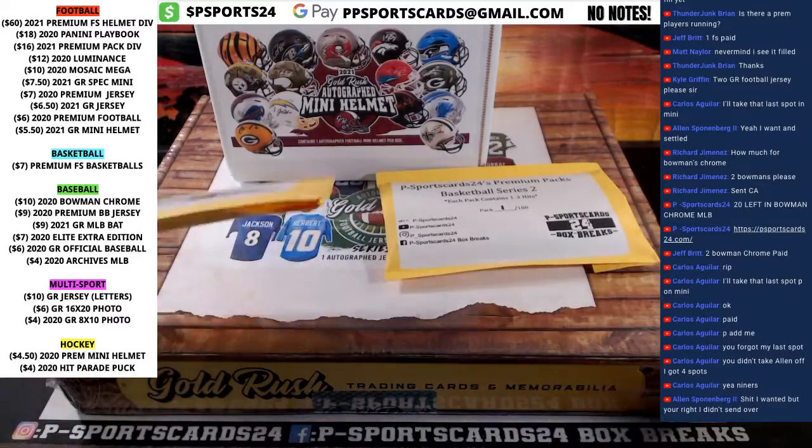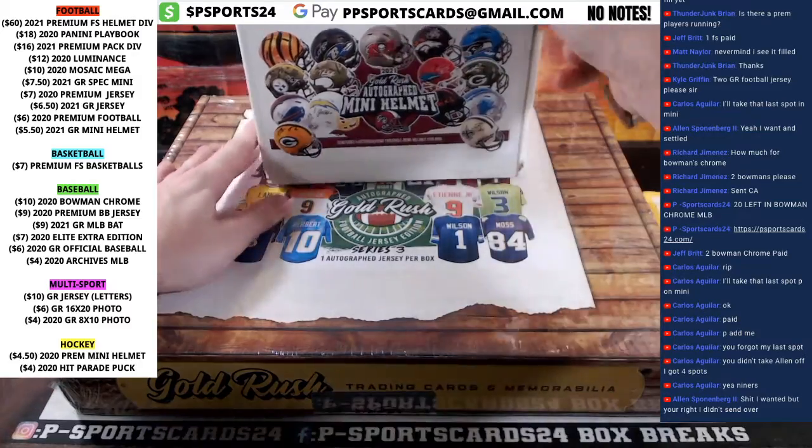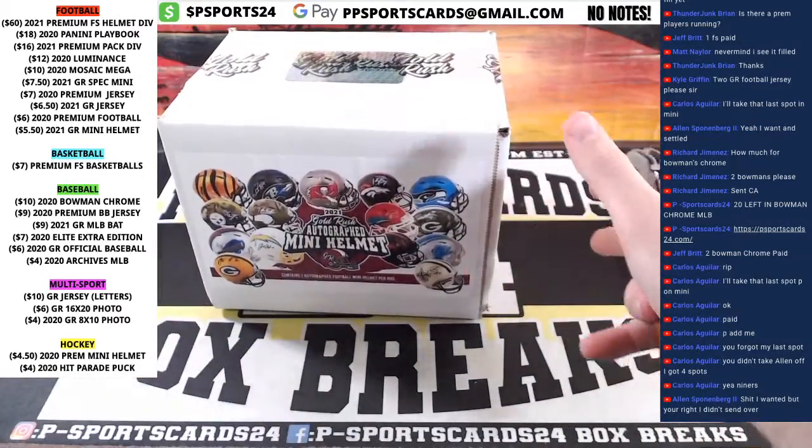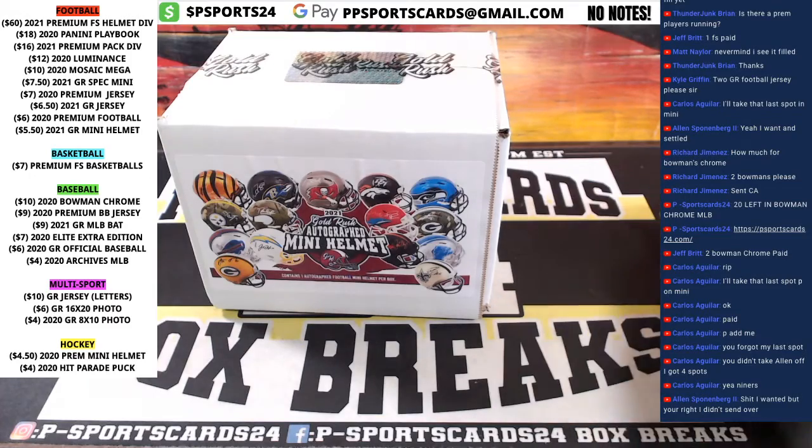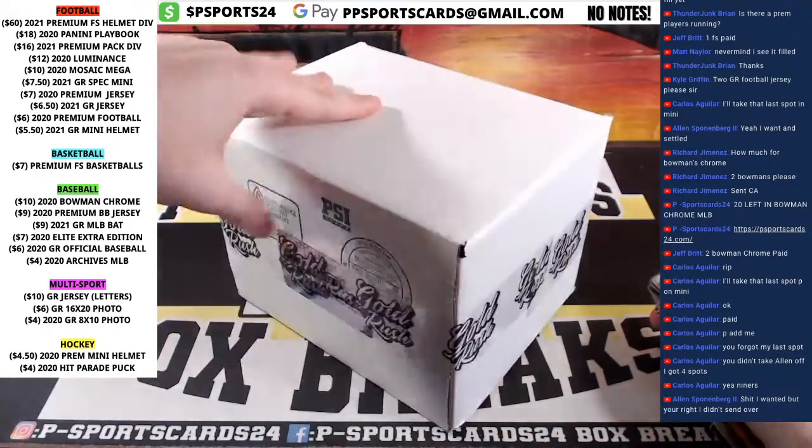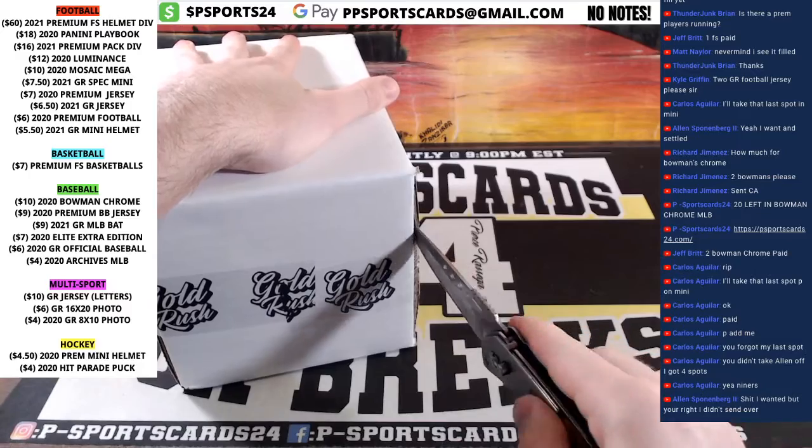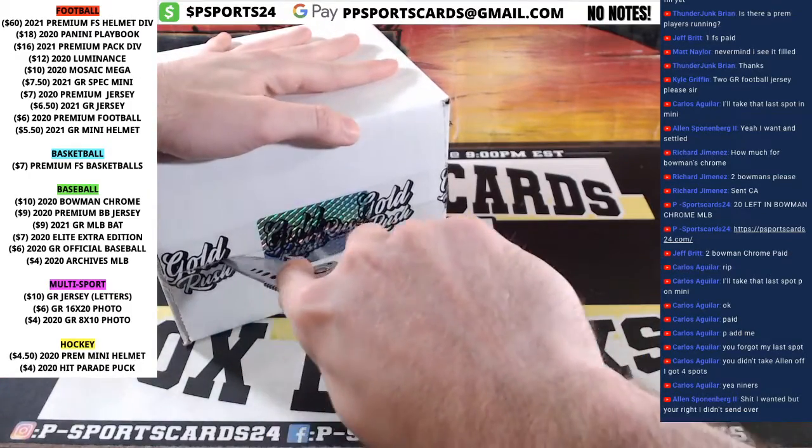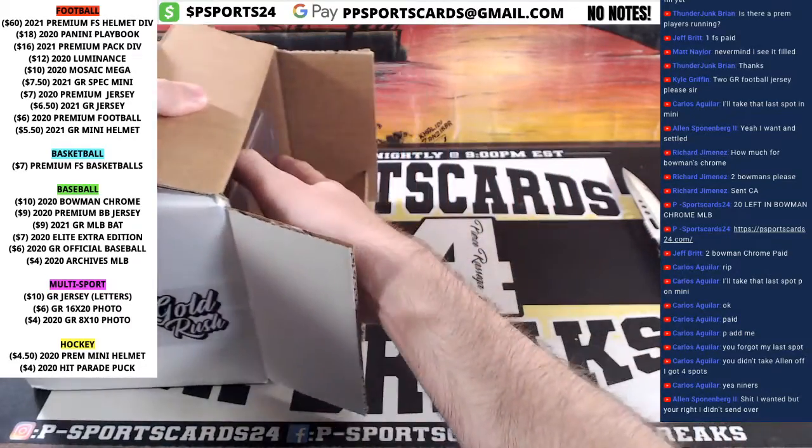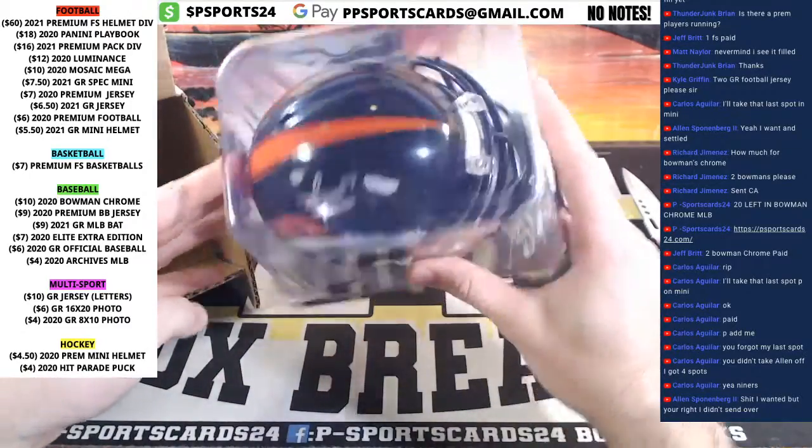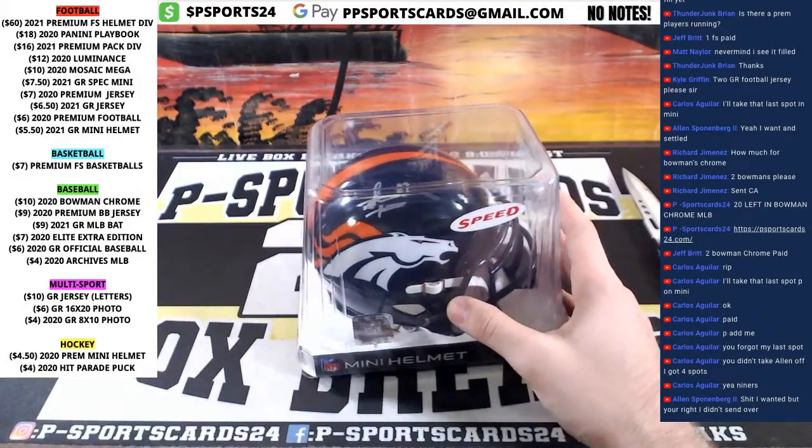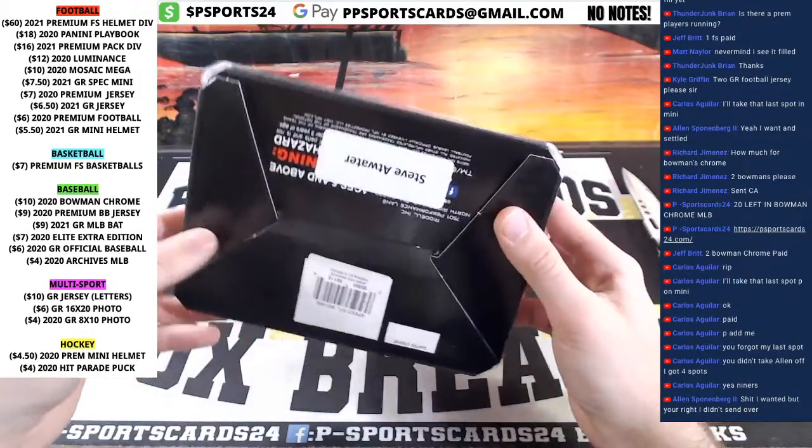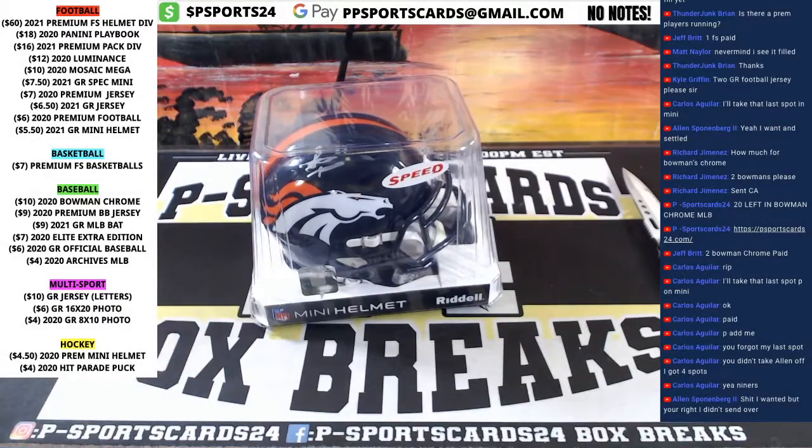Here we go. Alright, it is Steve Atwater. Nice. Steve Atwater, 39598. Steve Atwater for the Broncos.